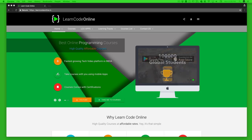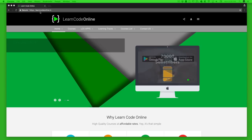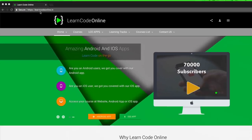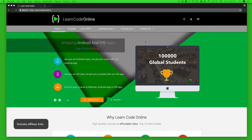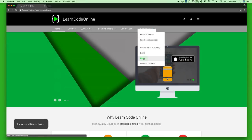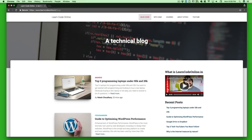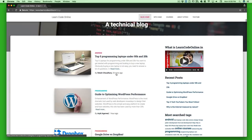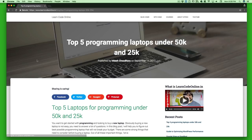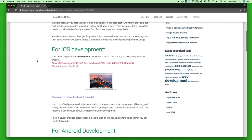I've written all this information in a blog. Go ahead and visit learncodeonline.in — my main website — and go to the contact section where I have a link to the blog. We regularly write a lot of blogs and I recommend you check them out. I just wrote this one about 25 minutes ago — check out the top five programming laptops under 50k and 25k.